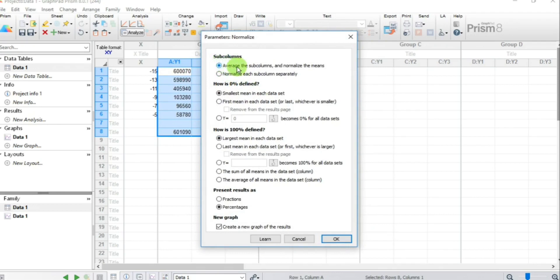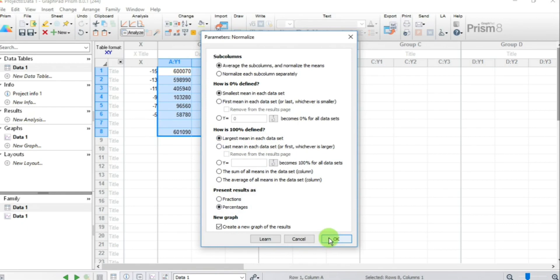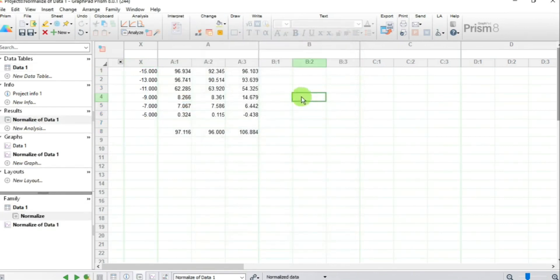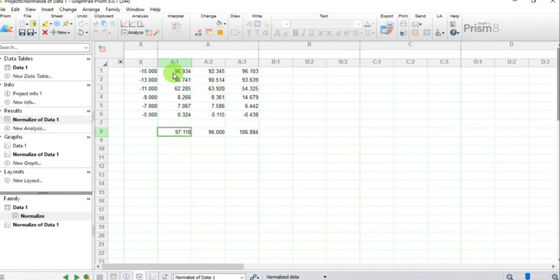In the dialog it says: average the sub-columns. Zero percent is defined as the smallest mean in each data set, and 100 percent is defined as the largest mean in each data set. Express results as percentages. Press OK. Our response values for both the agonist and stimulant are now converted into percentage responses.